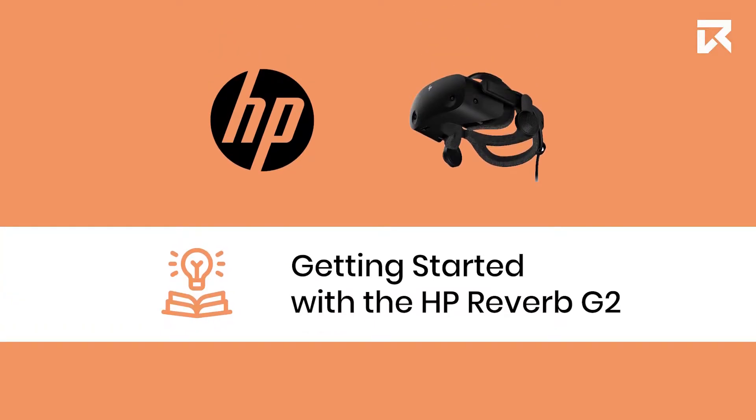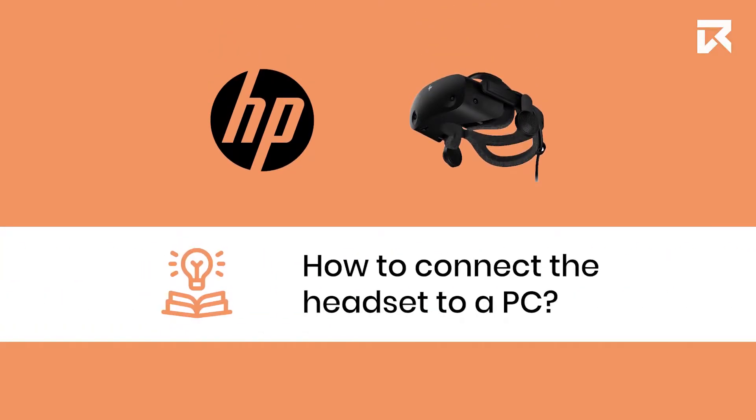Getting started with the HP Reverb G2. How to connect the headset to a PC.